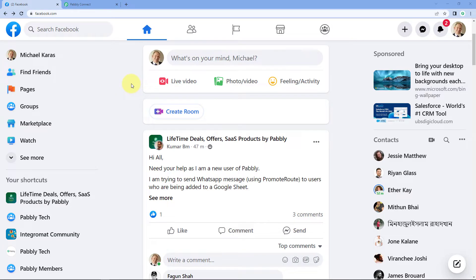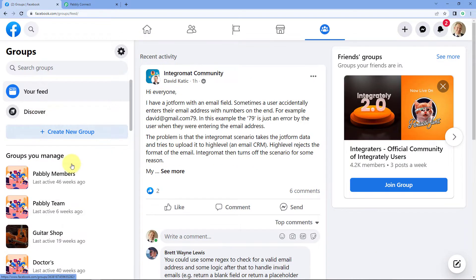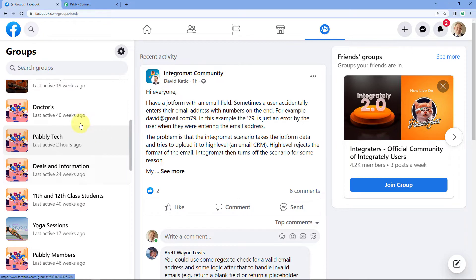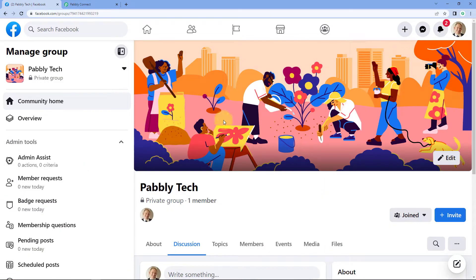As you can see, we are on my Facebook account and I have a Facebook group which I want to connect with Pabbly Connect. We'll go to the group section and open up the group. 'Pabbly Tag' — this is the name of the group which I want to connect with Pabbly Connect and automate things with it.